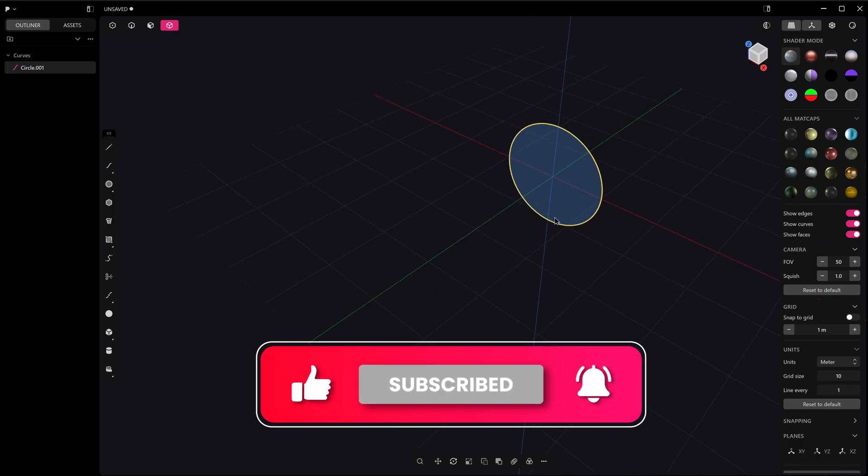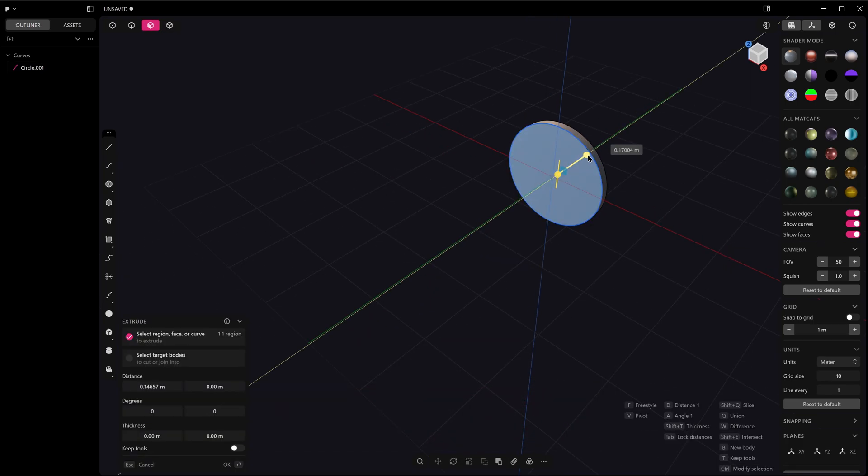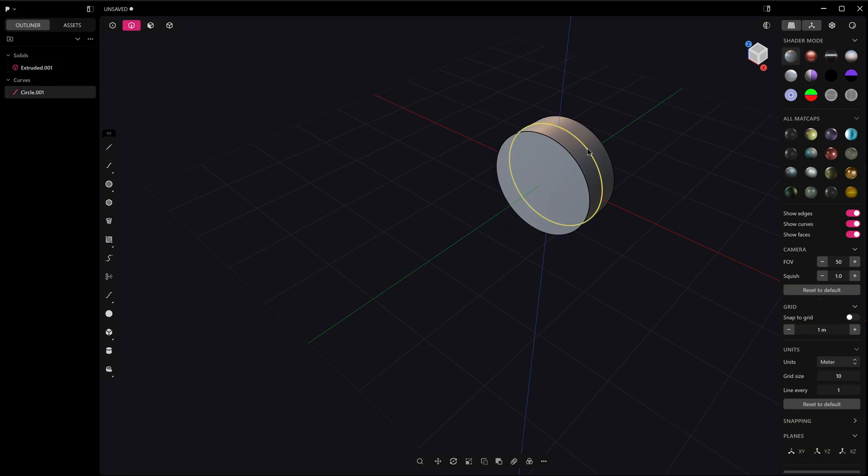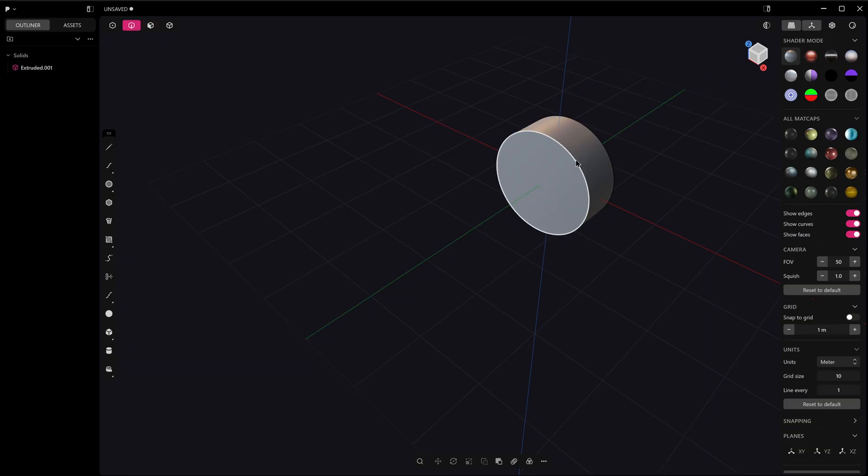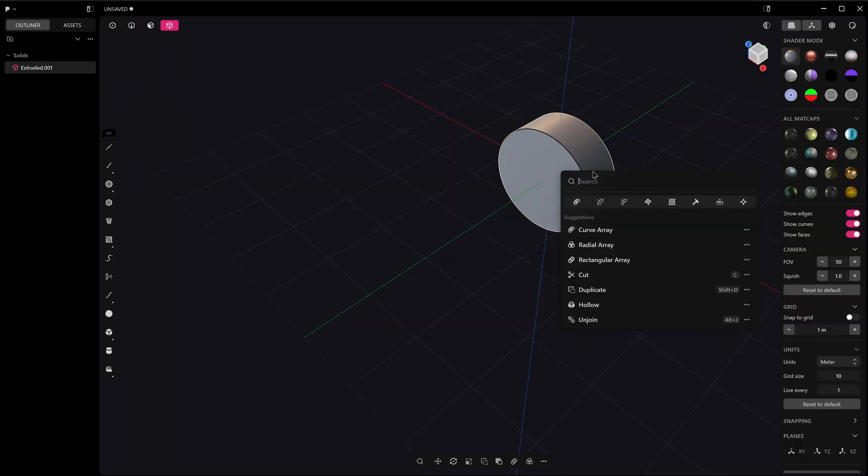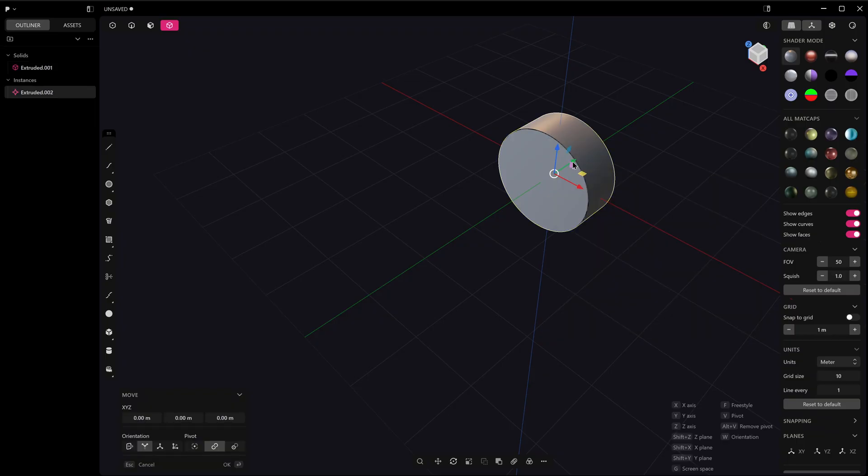Now that we do have instances in beta and they're useful now, let's have a look at how they work. In the most simple way of showing you, let's just take this circle and select the object. I'm going to press F and type in instance—you can see I've got that set to Ctrl+Shift+D, so I will probably use the keyboard shortcut for that later on.